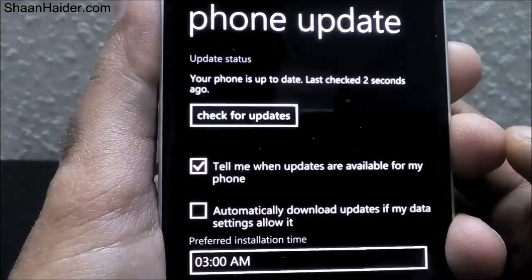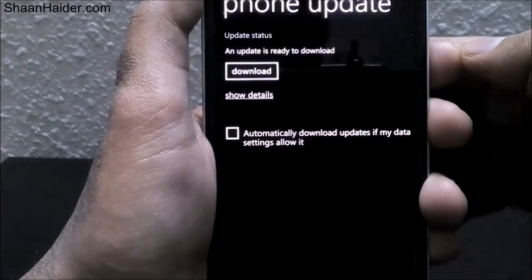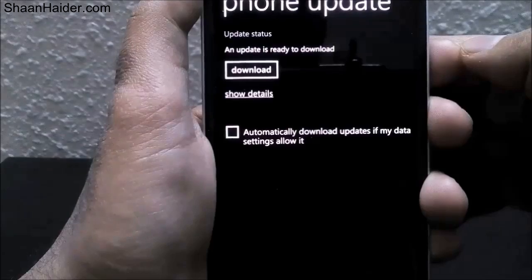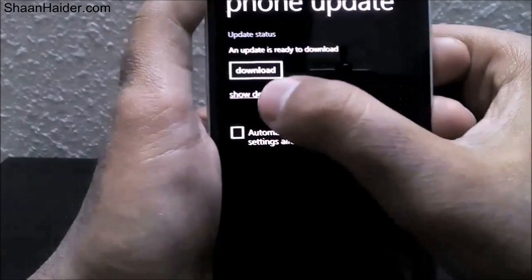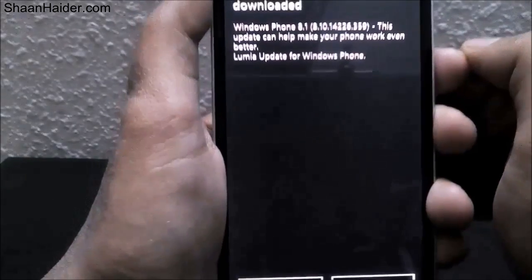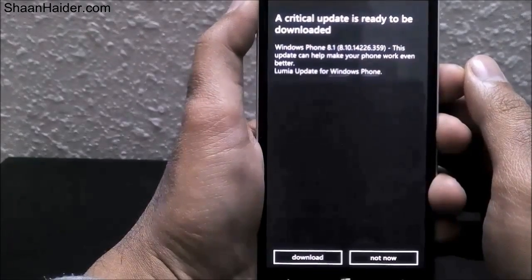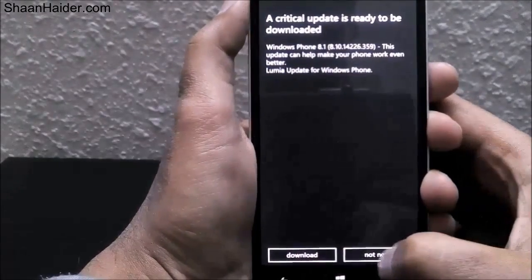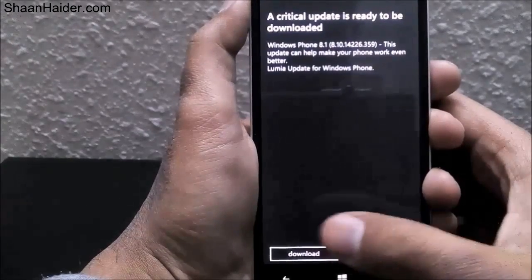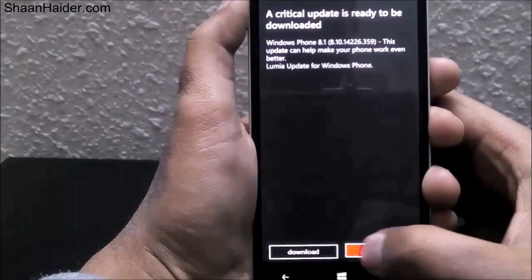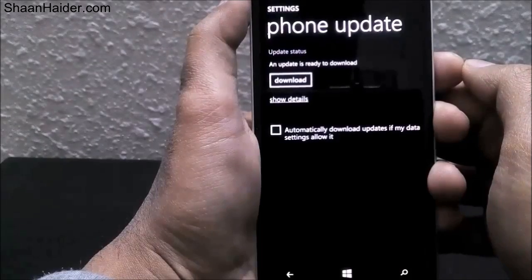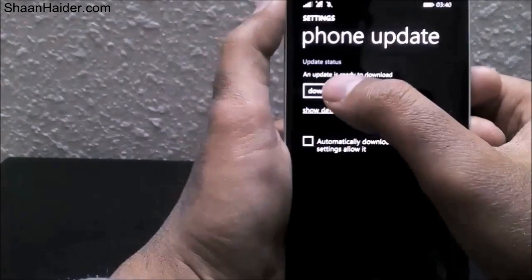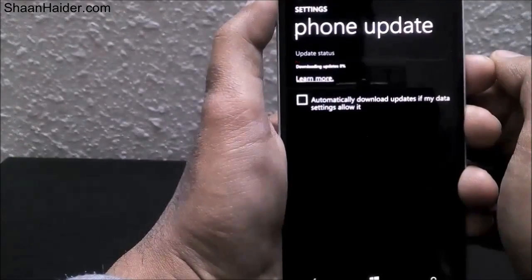If there is any update available, you will get a notification that an update is ready to download. You will get options like 'Download' and 'Show details.' If you tap on 'Show details' you will get the details of the update available for your phone. If you tap 'Download' it will start downloading; if you tap 'Not now' it will go back to the previous screen where it shows the update is ready for download.